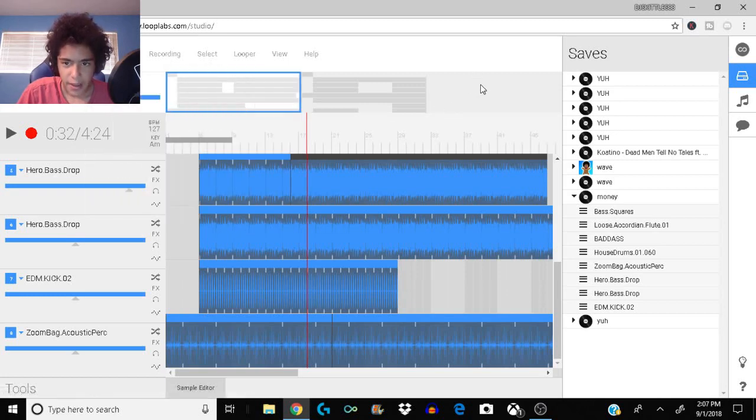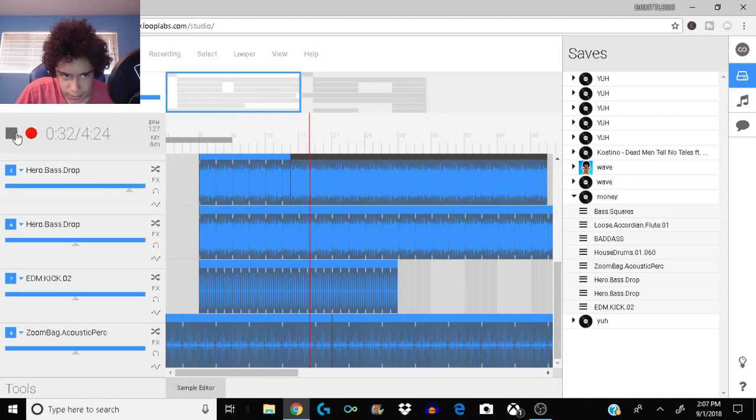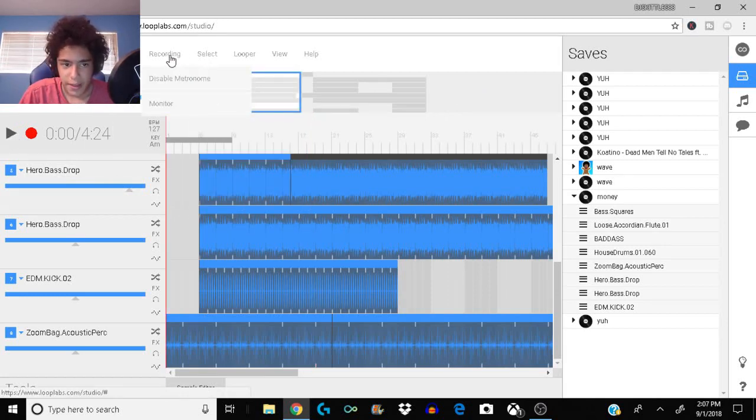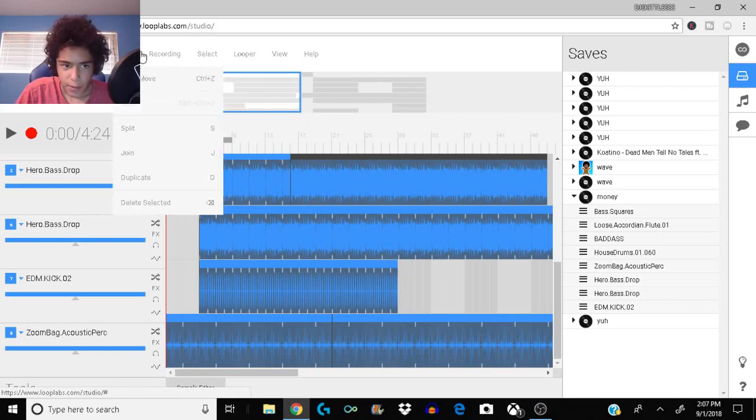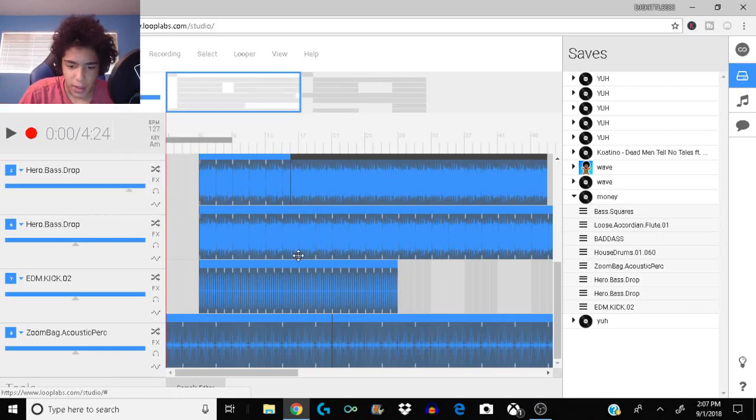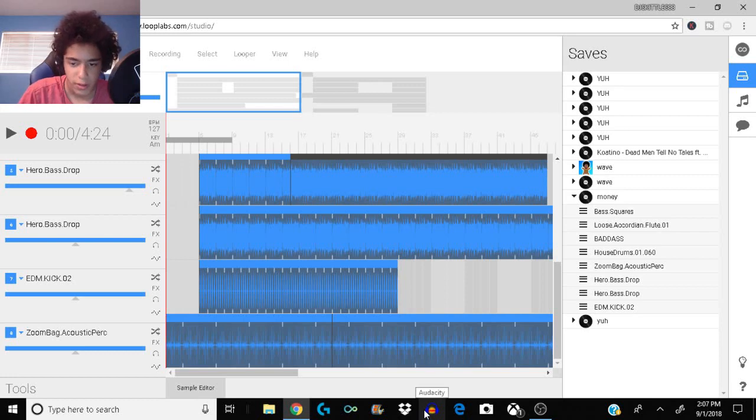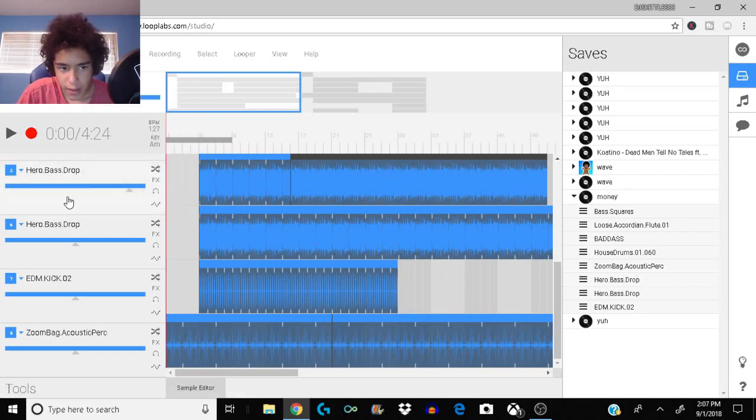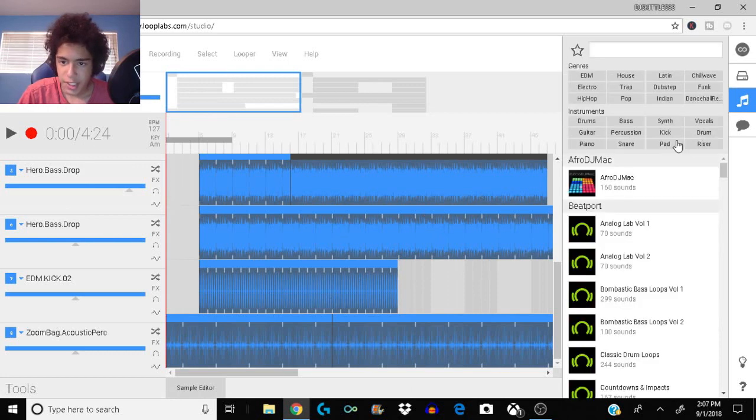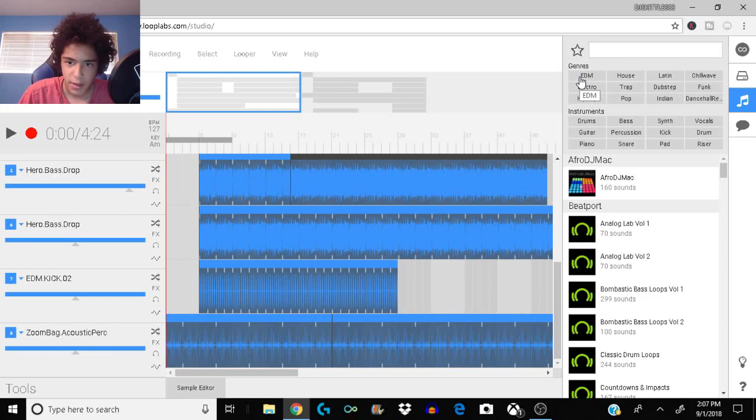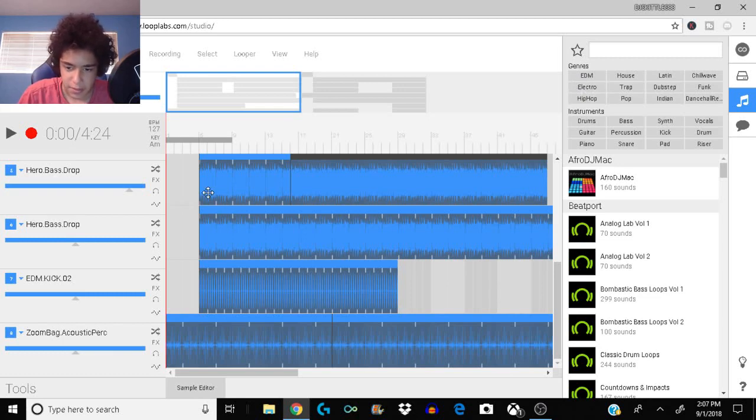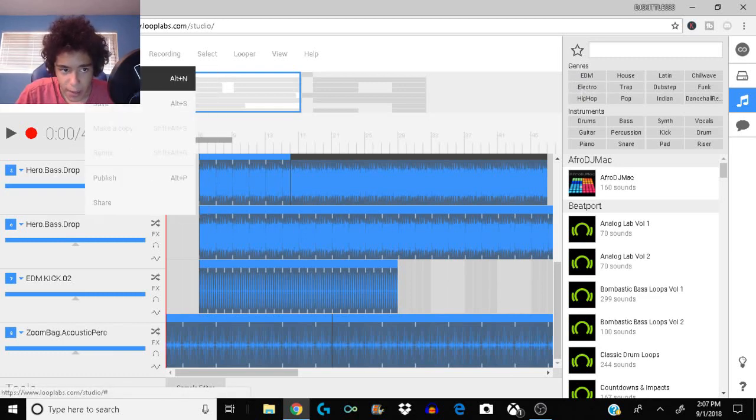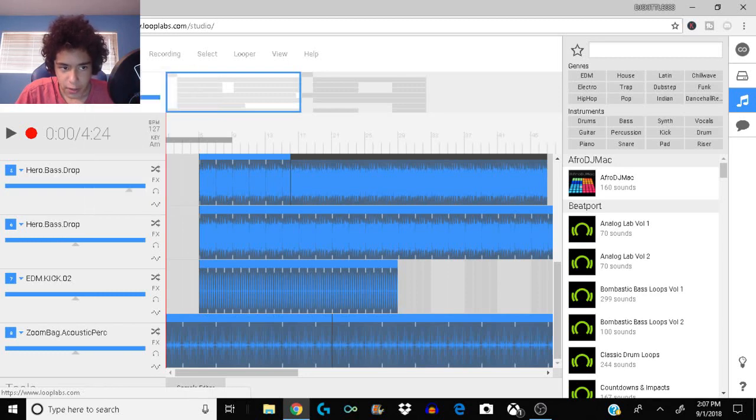I also wouldn't recommend hitting record. What I would do is I would save it, download it, and then put it in Audacity and then record your vocals over that. You basically just need to find a bunch of different sounds that you like that sound good together and you can do effects to make it better.